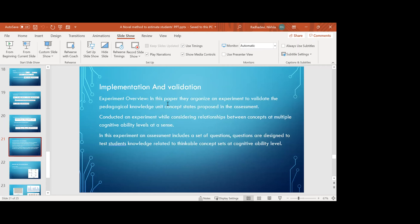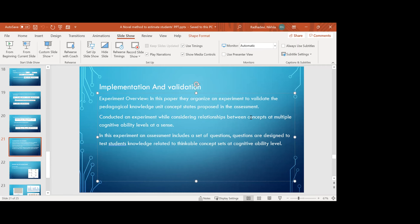For implementation, the paper organized an experiment to validate the pedagogical knowledge unit concept set proposed in the assessment. They obtained answers from students by giving different questions consisting of different concepts at multiple cognitive ability levels at a sense. From the responses, they evaluated all concepts and found one final equation for the probability of the concept.